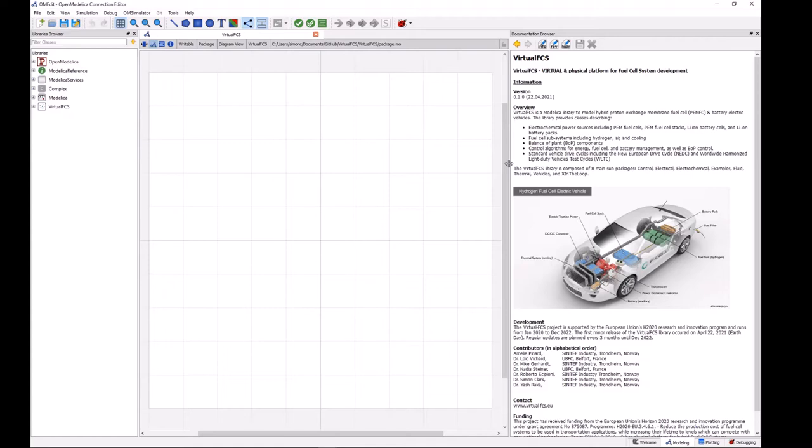Okay, so we're here in the OpenModelica connection editor and we have loaded in the virtual FCS library as was shown in the previous video, and now we're ready to start doing some basic simulation activities.